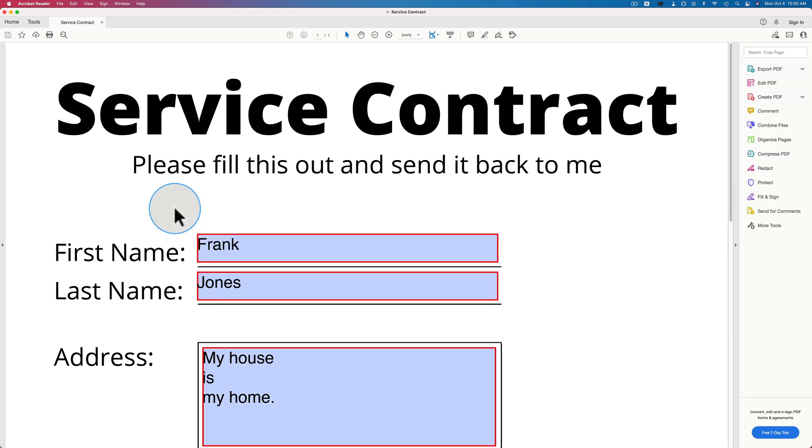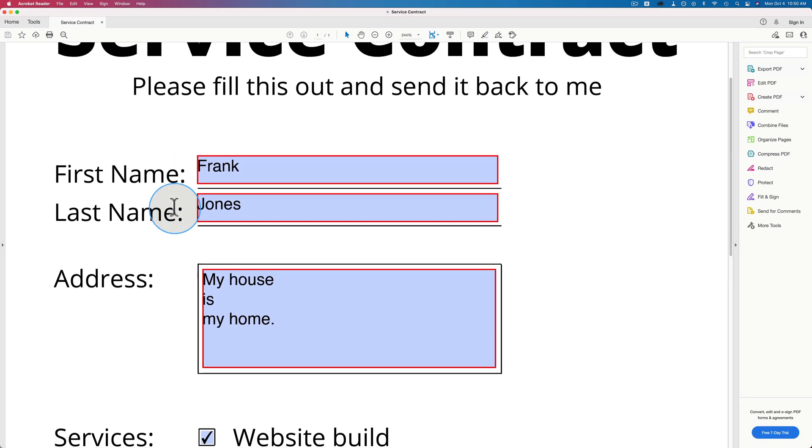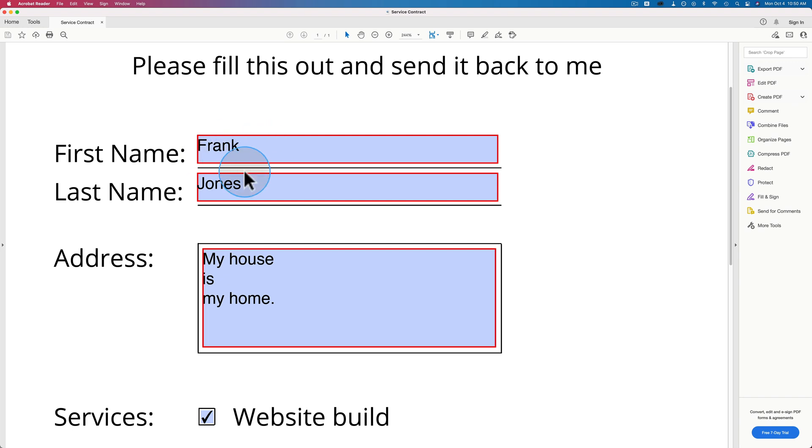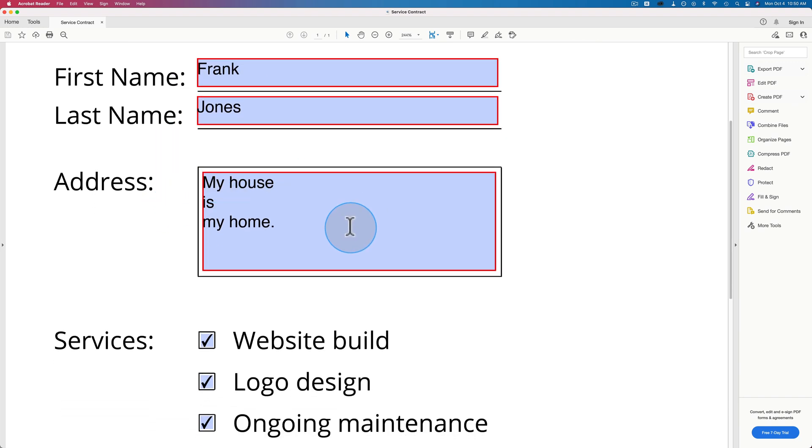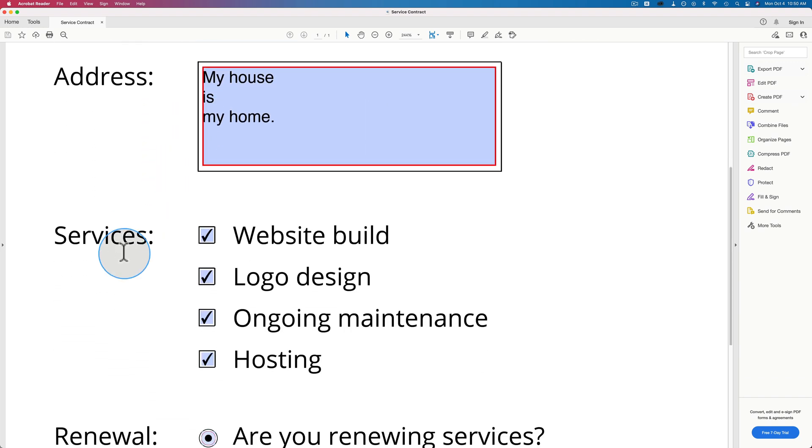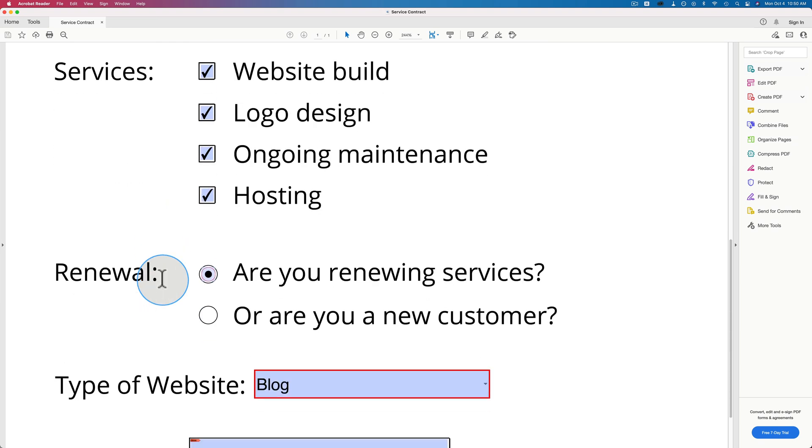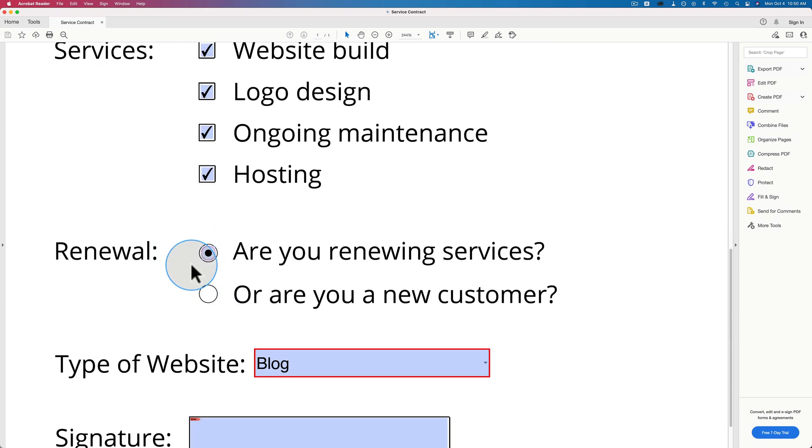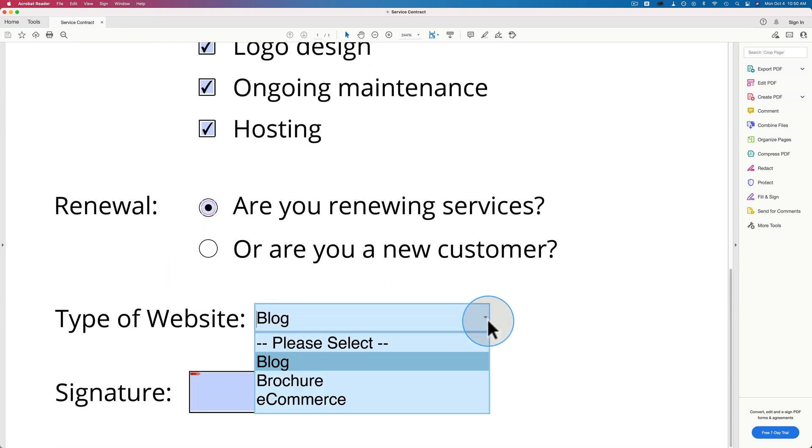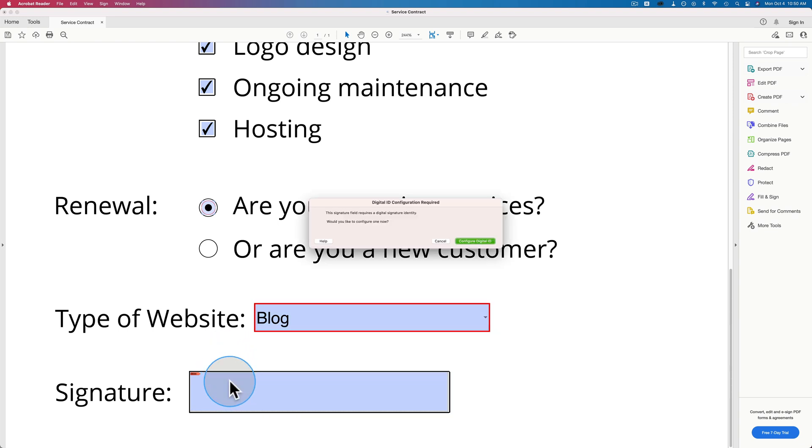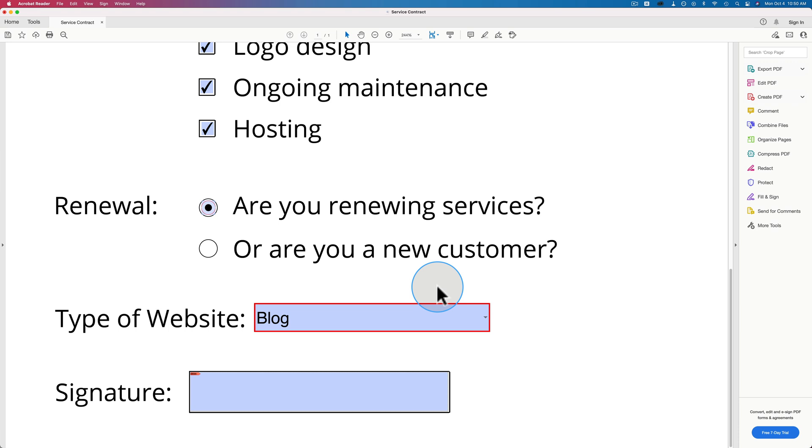In this tutorial, I'm going to show you how to create a fillable PDF. We're going to add text fields, two text fields to be exact, a text area field, checkboxes, radio buttons, dropdown, and a signature field. We're going to do this all for free and we're going to do it step by step in this tutorial.